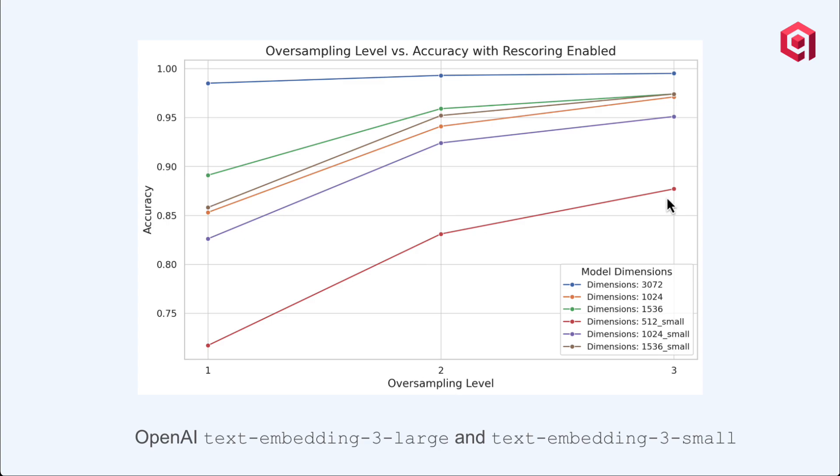At some point, your small embedding model, which is the 1536 brown line, it actually exceeds the accuracy of your Text Embedding Large model. So overall, you're looking at larger dimensions and larger models are going to improve accuracy.